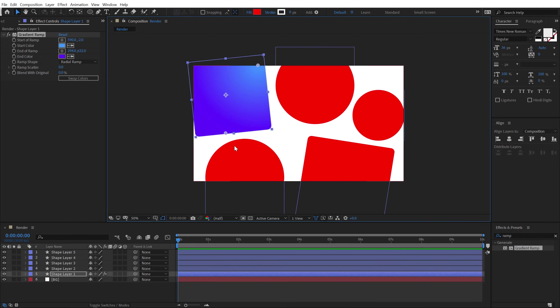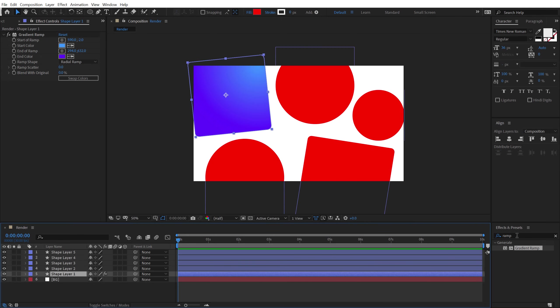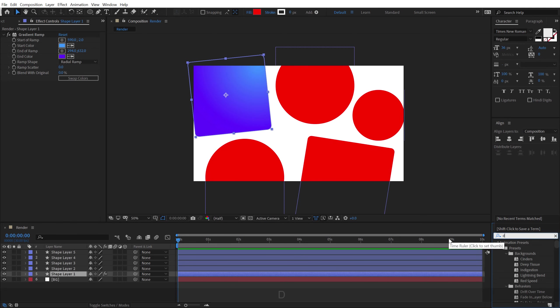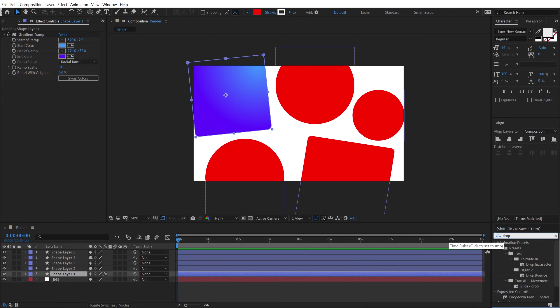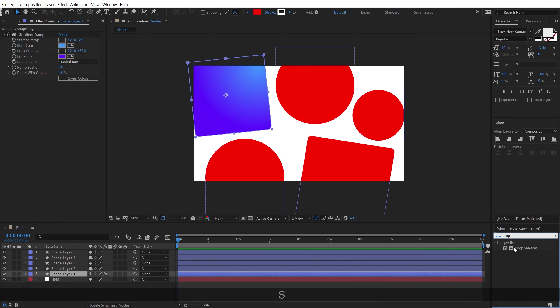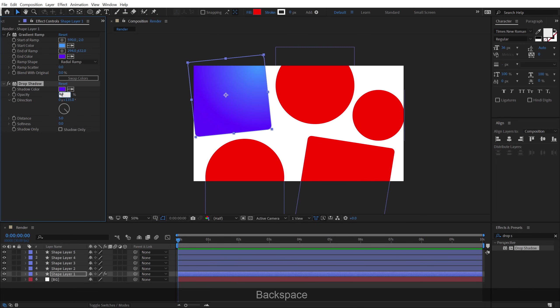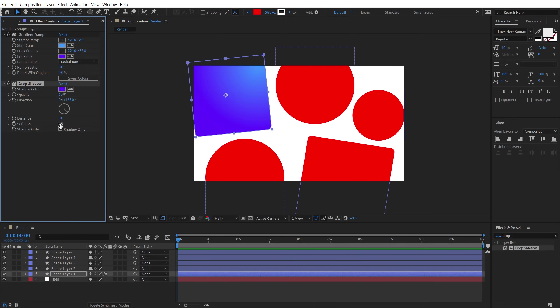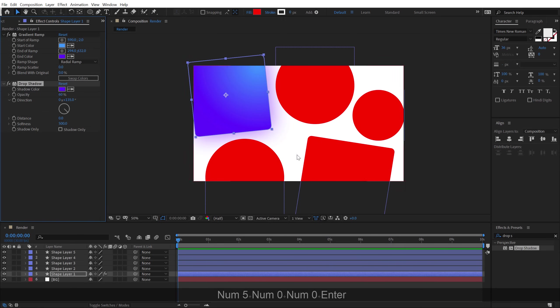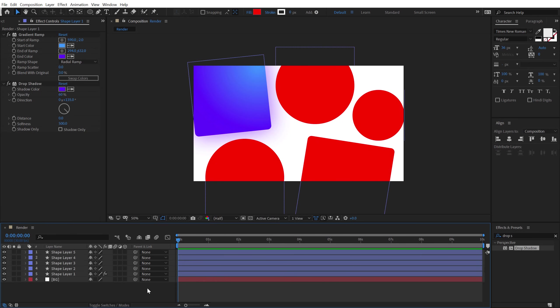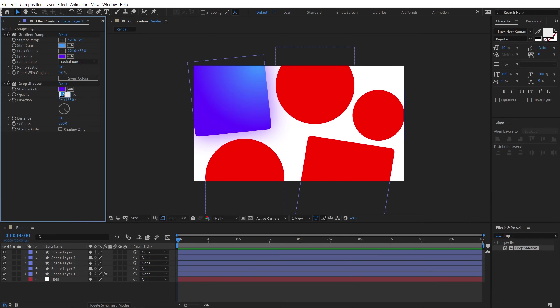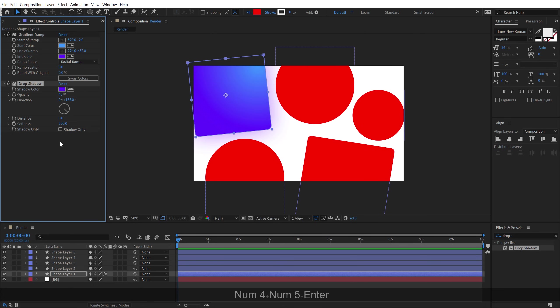Now I also want to add some drop shadow to this. So let's select the layer, go into effects and preset and type in drop shadow, double click to apply that. And for the color, I'll pick the darker shade and also increase the opacity to 60. Let's bring down the distance to zero and increase the softness all the way up to 500. So we get this really nice look. I think 60 is a bit too much, let's go with 45. That looks much better.